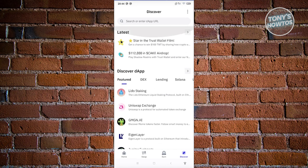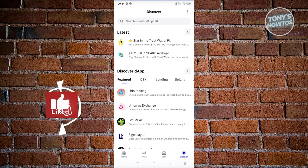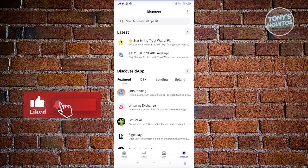So those are the basics you need to know in Trust Wallet to get you started. If you found this video helpful, hit the like and subscribe button and watch our next video.